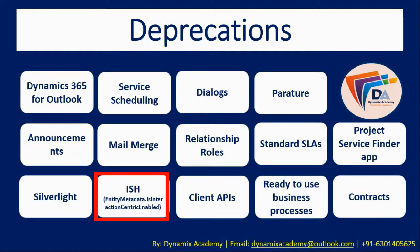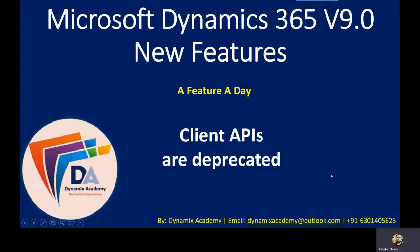And at the same time we will also see the various deprecations that are going to happen with Dynamics 365 9.0 version release. So this series is going to be very useful and informative. So let us now see the feature that we are going to cover in this video.